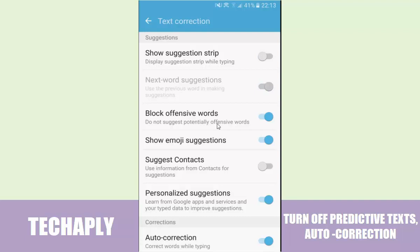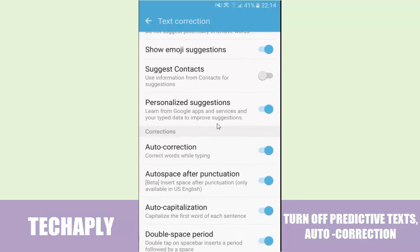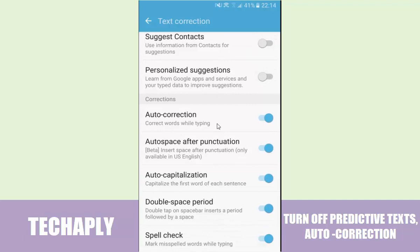For block offensive words, you should turn that on. Emoji suggestions should be turned on. And personalized suggestions, I think I would turn that off — it depends on you. Now going to the part of auto correction, which is the part I want turned off, so I will switch that off.